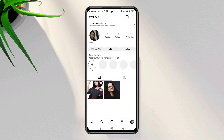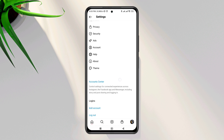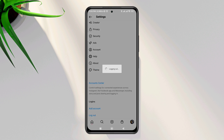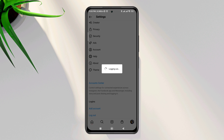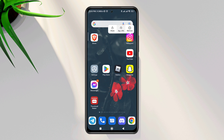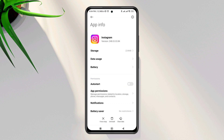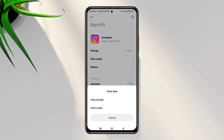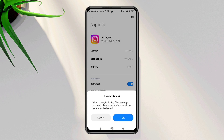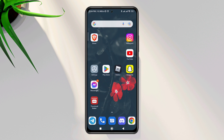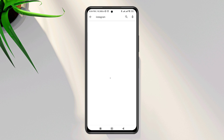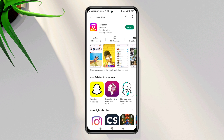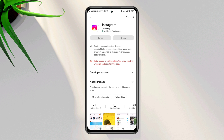Now log out of your Instagram account. Tap and hold the app, tap App Info, then tap Clear All Data. After this, open the Google Play Store, tap Search, and type Instagram. If you see a new update, update it.